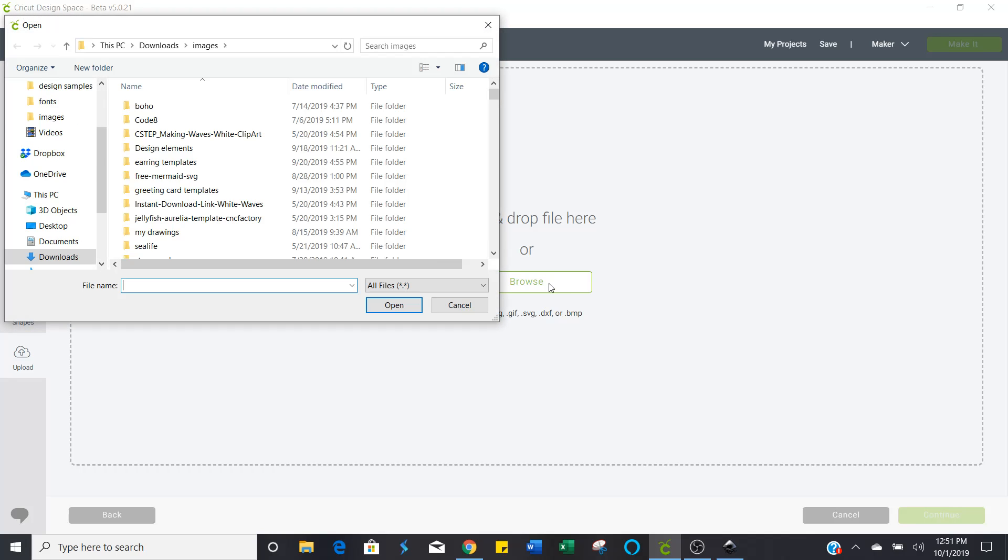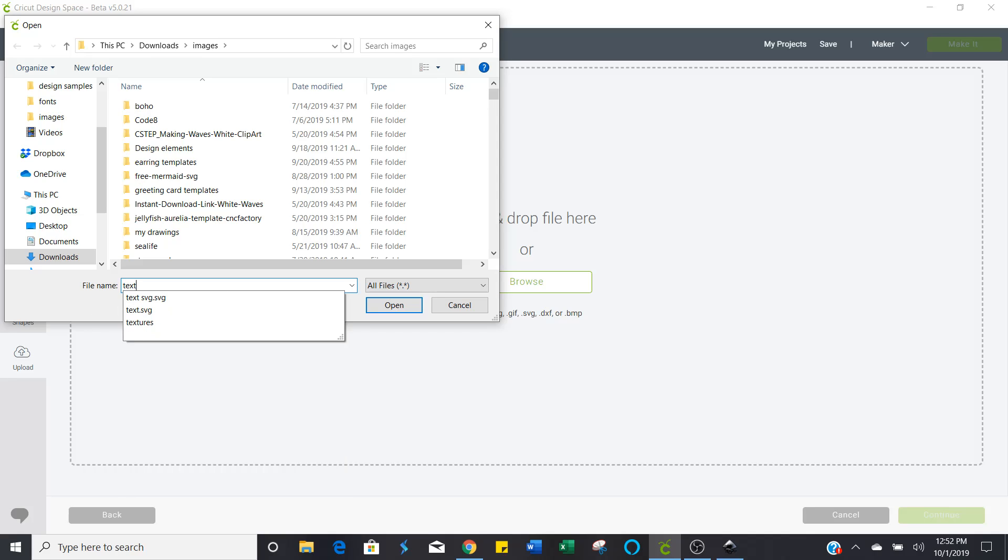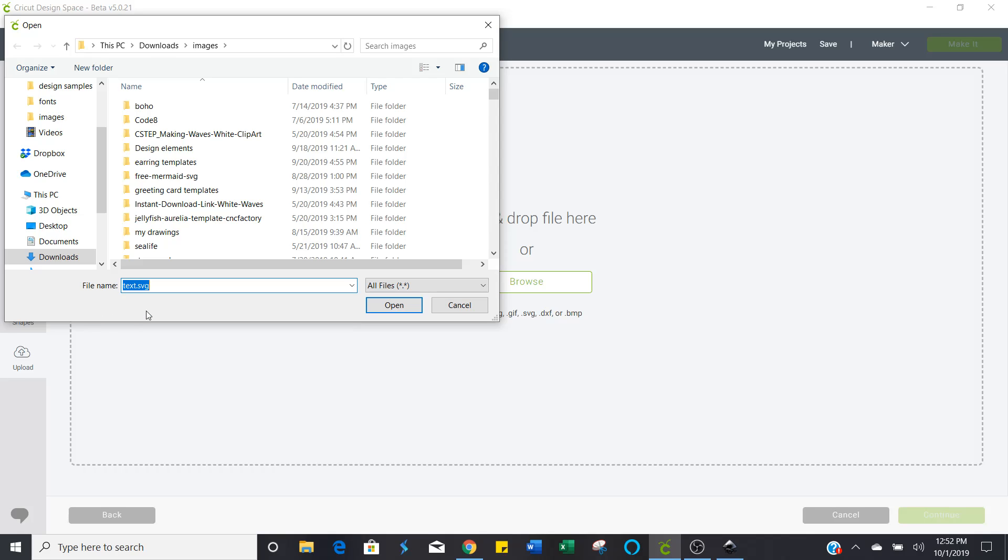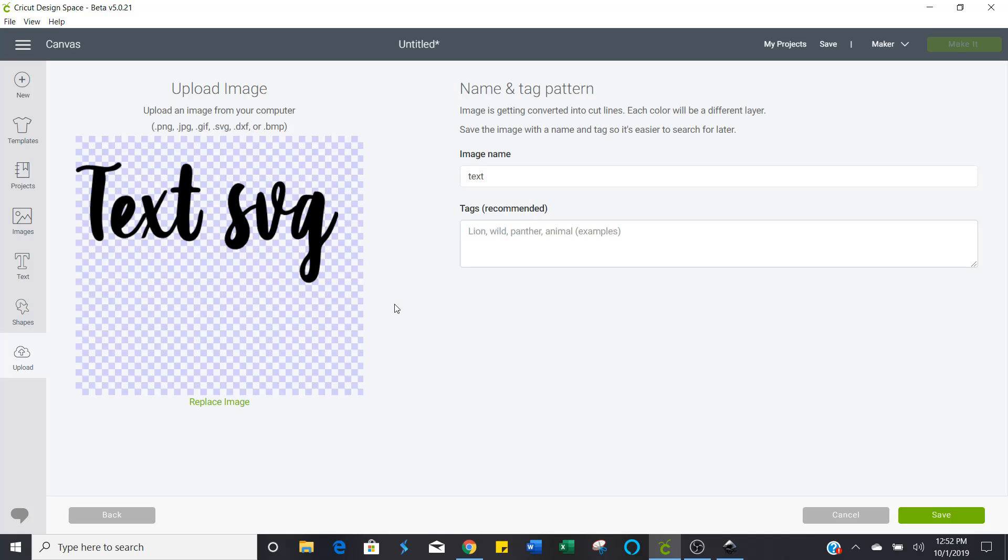Since you know where you saved it, this is where it comes in handy when you've got a specific folder that you're saving into and you know what the name of it is. And you're just going to select that and click open. And there it is. You don't have to clean it up or anything. It's all one image.